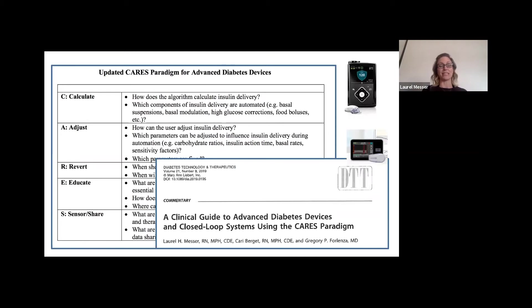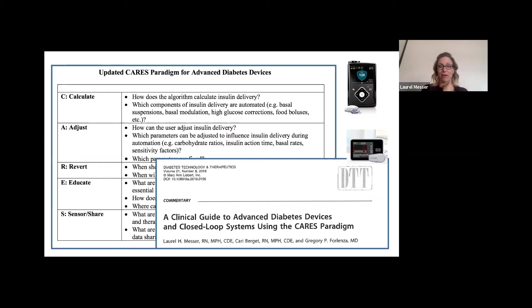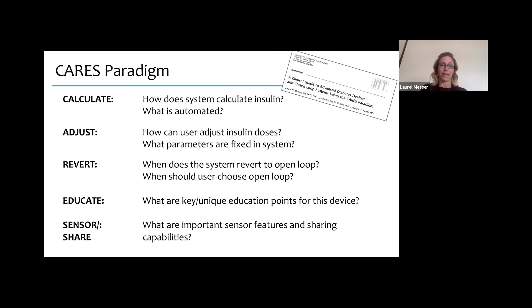I have been working in the diabetes device space for 15 years, working with devices in research years before they come to clinical practice. Throughout the years, our team developed key principle points when dealing with new devices, and that is where the CARES paradigm came out. I published this in Diabetes Technology and Therapeutics earlier this year, and I'm happy to send a copy to anyone who would like it. CARES stands for Calculate, Adjust, Revert, Educate, and Sensor and Share.